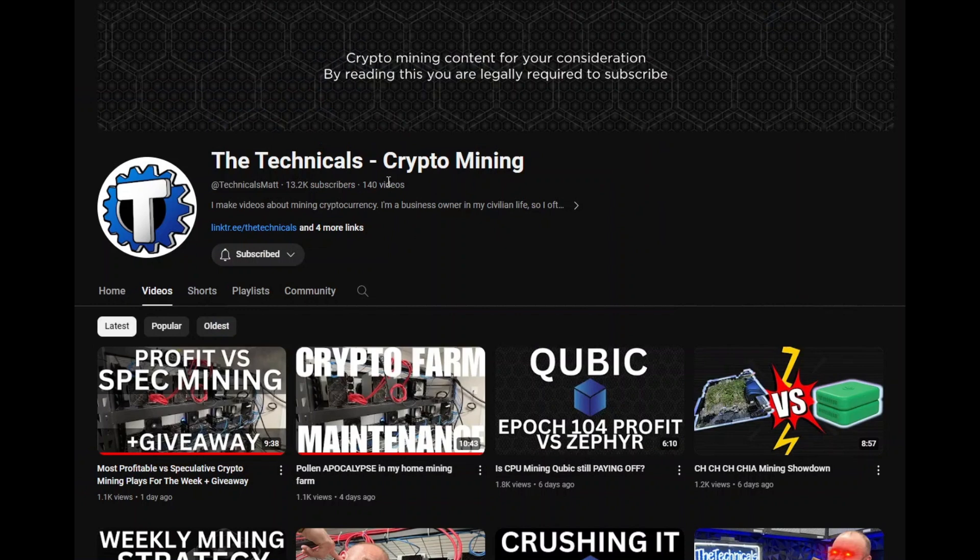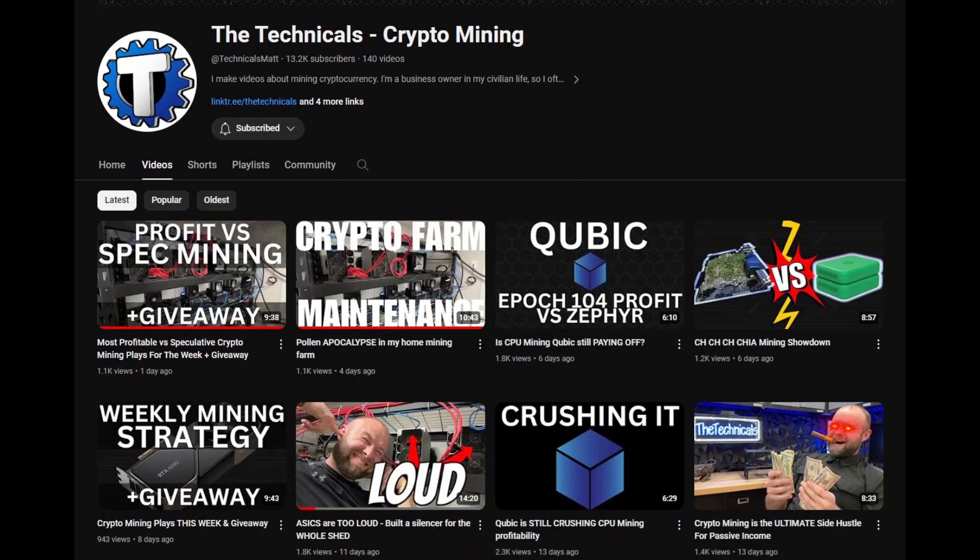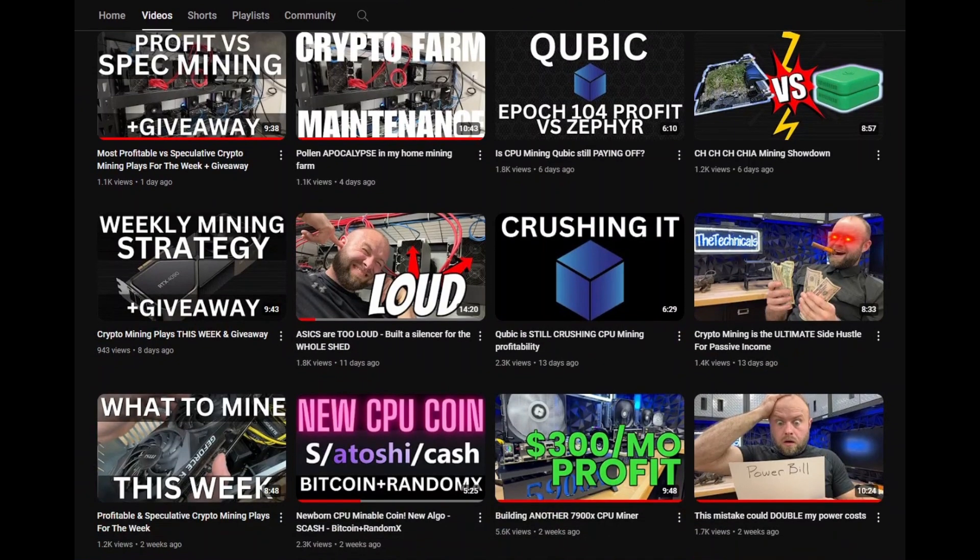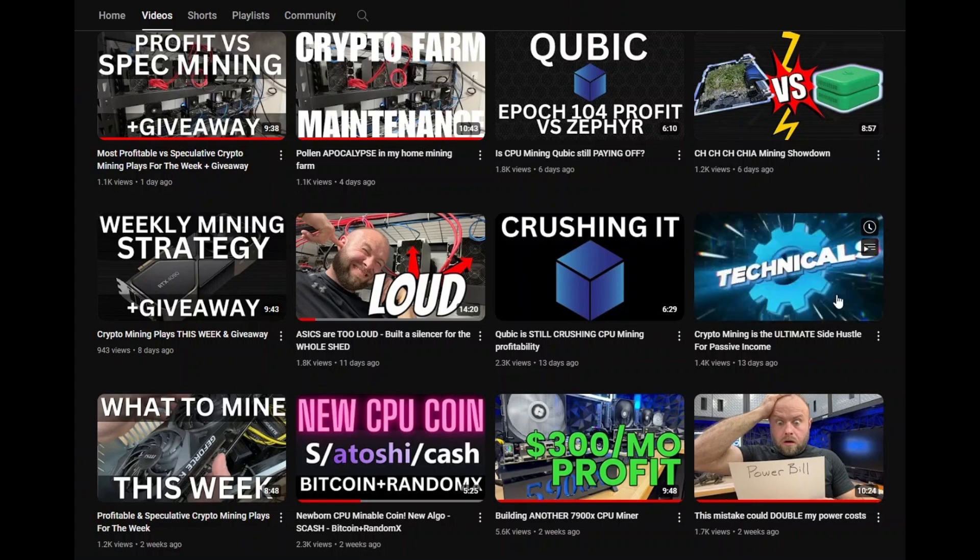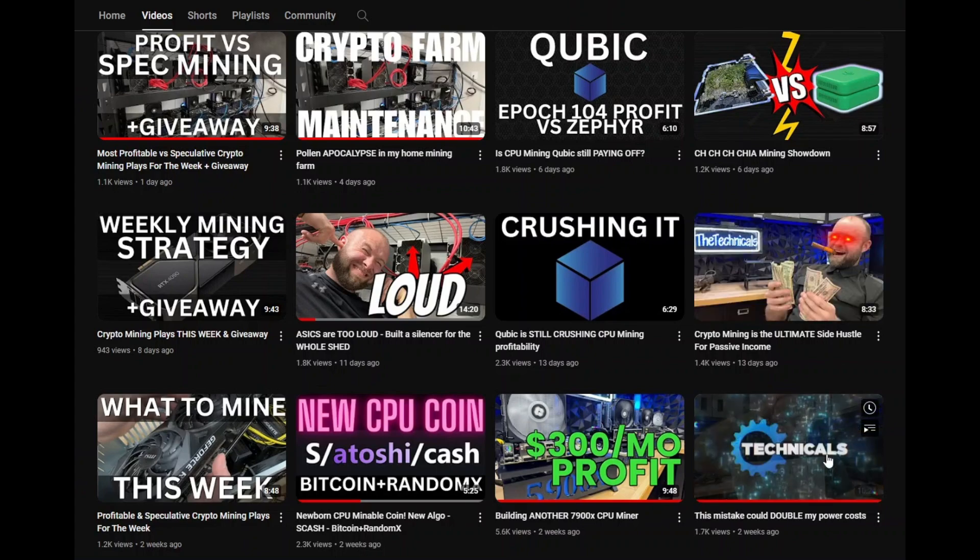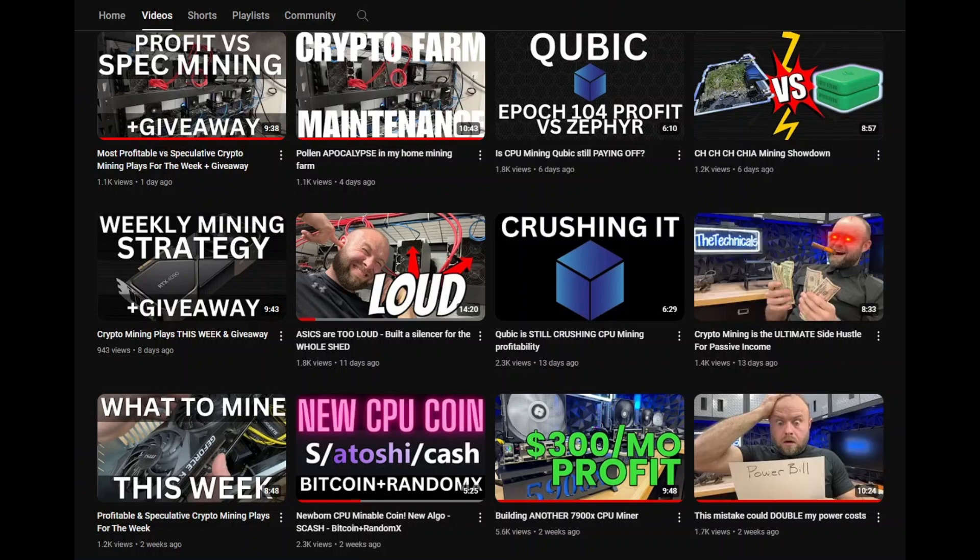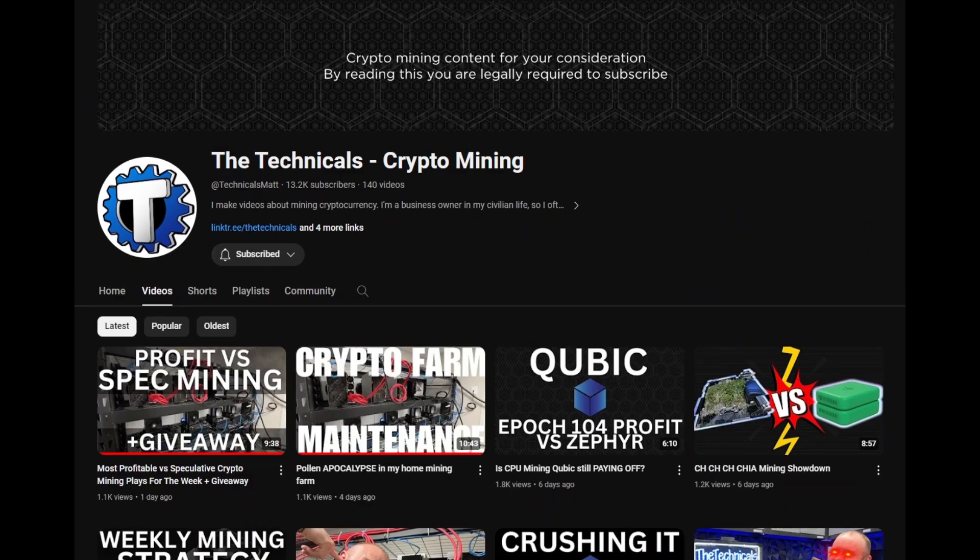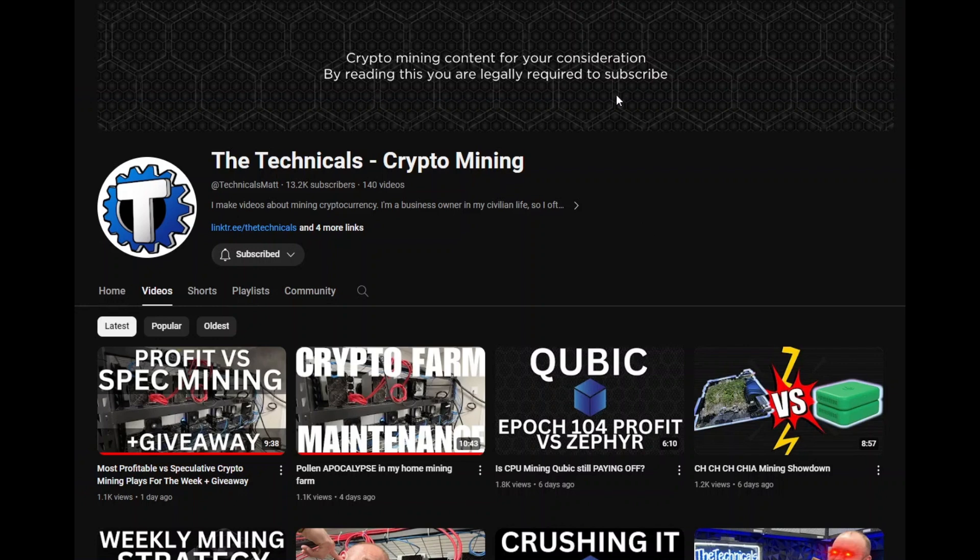Quick shout out to the technicals. He is another crypto mining YouTuber and his videos are both informative and hilarious. Like, I mean, check out these thumbnails. That's what you can expect to get. Like he lays it out in a way that you can understand and he's funny. I mean, just read this crypto mining content for your consideration. By reading this, you are legally required to subscribe. That's the kind of stuff you can get from the technical. So, give him a sub, tell him greater good mining sent you and let's get back to the video.